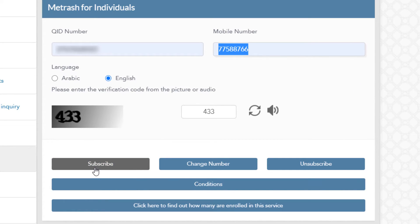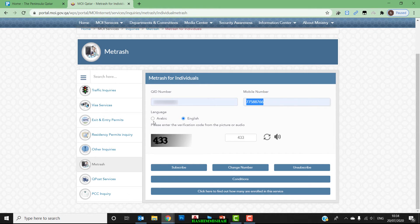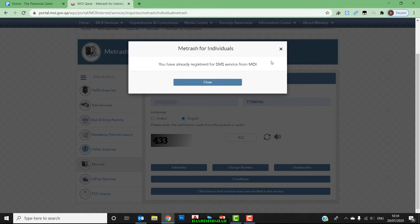To clarify again: if you have never registered your mobile number, use option 1 for the first time. If you are registering a second time or want to change your mobile number in the future, or if you forgot which number you already registered, use option 2. Just type your Qatar ID number and mobile number, choose the language, and click the relevant option. You can check your subscription status here.